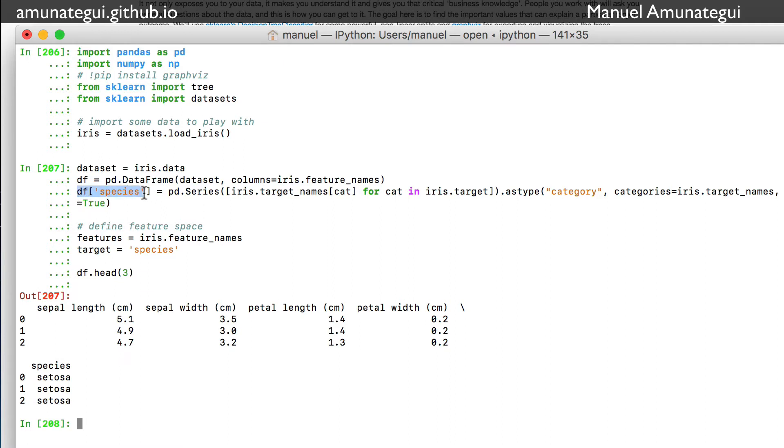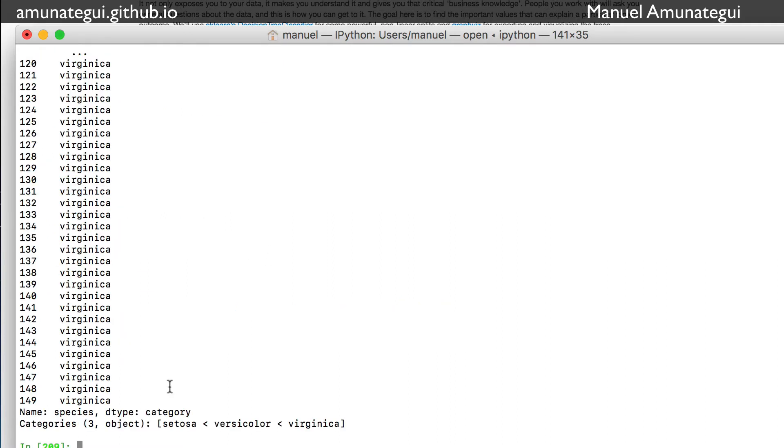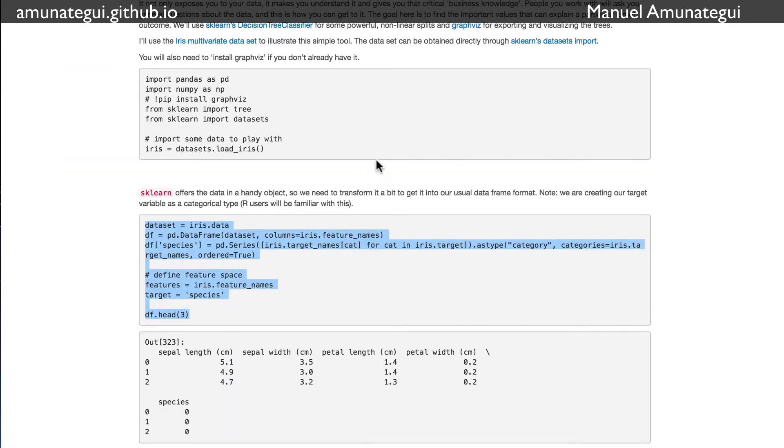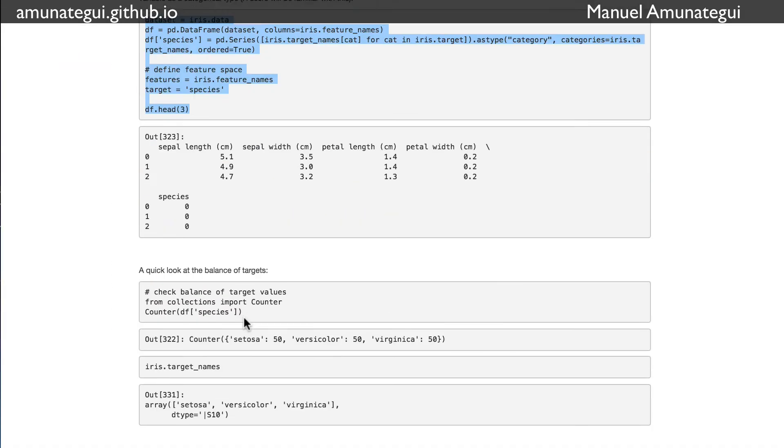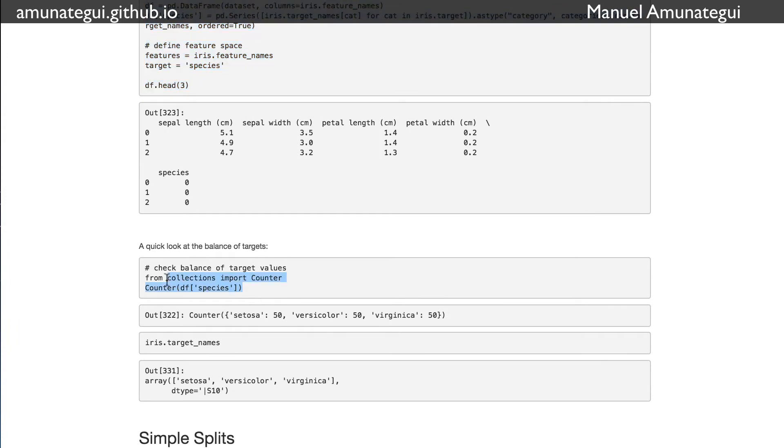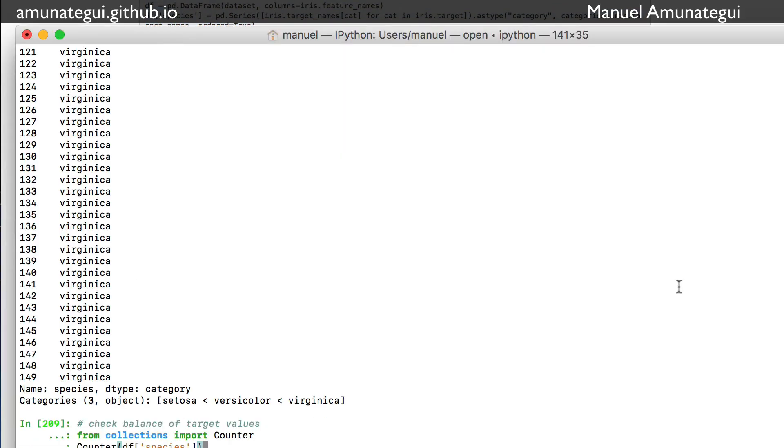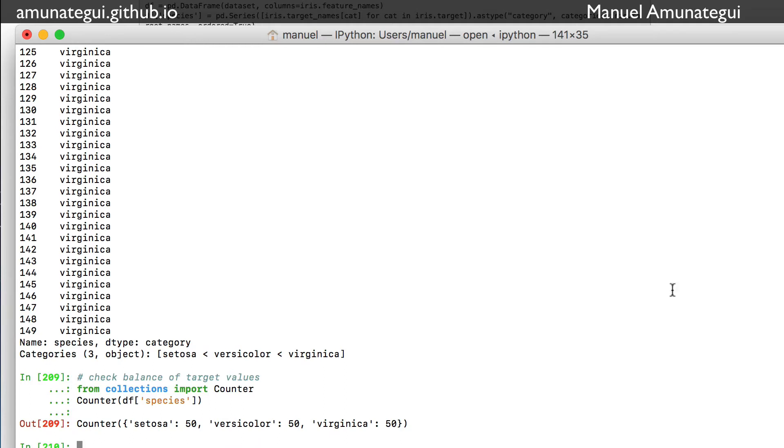It'll even confirm it's a category - setosa, versicolor, virginica. So basically there are a few features that explain three different types of flowers, and we're going to use it to see how we can split the data with the decision tree model. Another cool feature we'll use is the counter to see how our dataset is balanced. You always want to make sure you're working with a balanced dataset. We see that it's just perfectly balanced - we have 50 samples per flower.